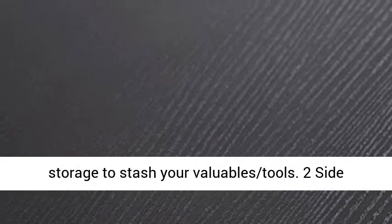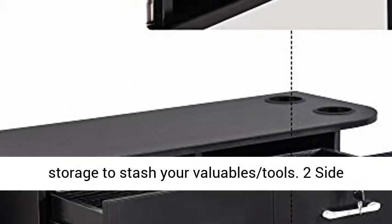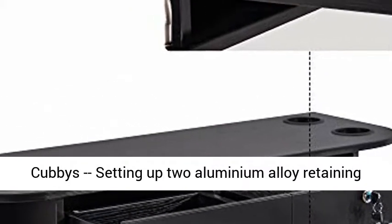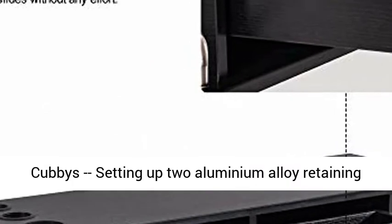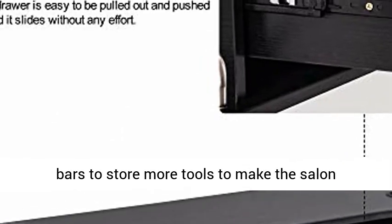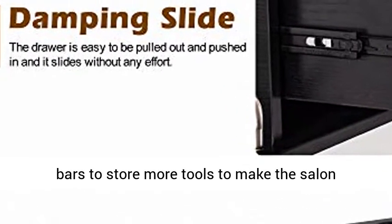Two drawers, one of which locks to provide secure storage for your valuable tools. Two side cubbies with aluminum alloy retaining bars to store more tools